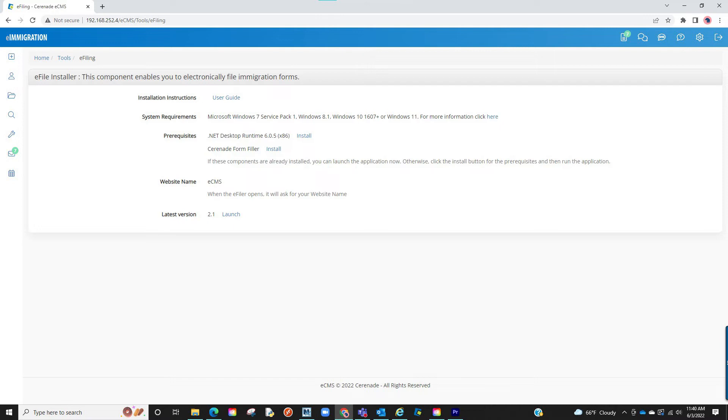Also, please note that this download is only required once. You do not have to come back and re-download every time you have to e-file.